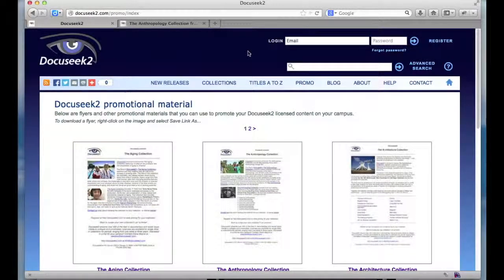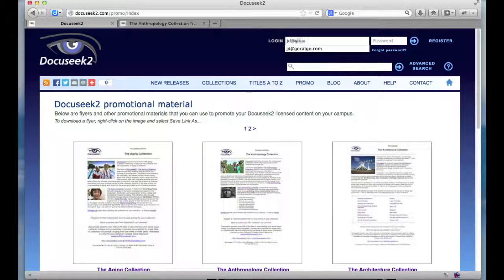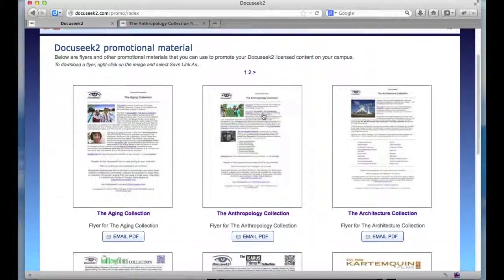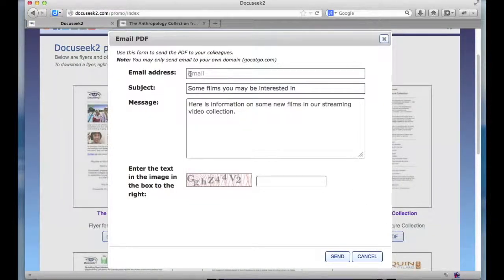If you are an administrator for your university or college's DocuSeq 2 account and you're logged in, you'll have an option of emailing directly from DocuSeq 2. I'm going to log in as the administrator for the demo account that we use. Once I've logged in, I will now see an email PDF button that appears for each of the PDFs. Click on that button to open up a dialog where you can enter an email address, a subject, and a message that will accompany the attached PDF file that gets emailed out.